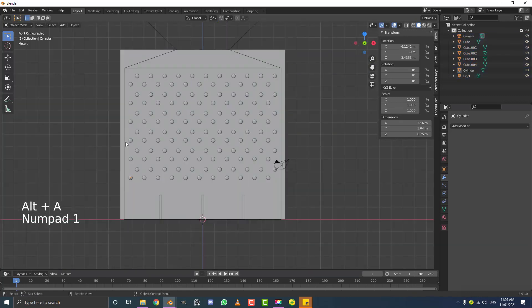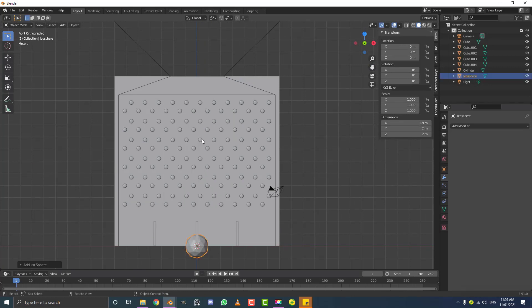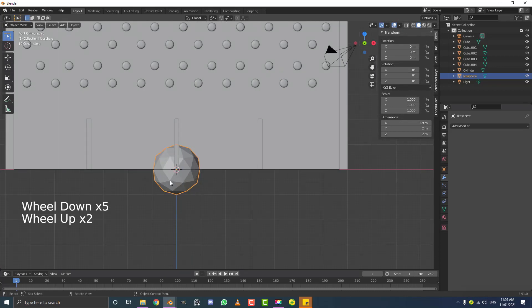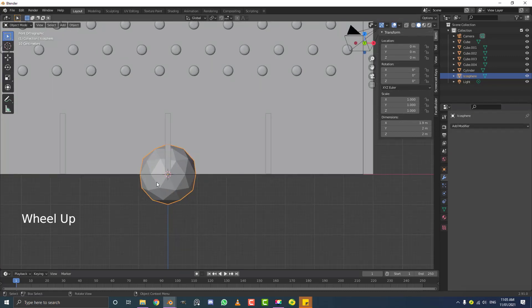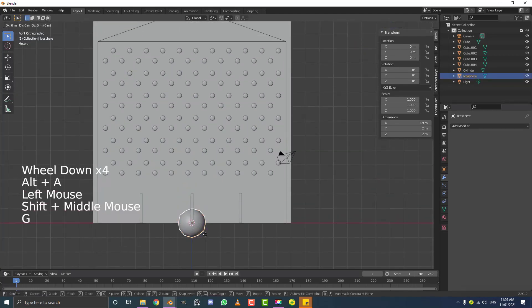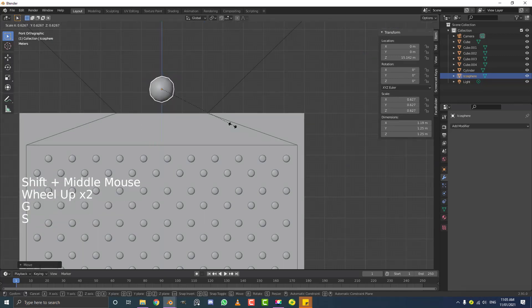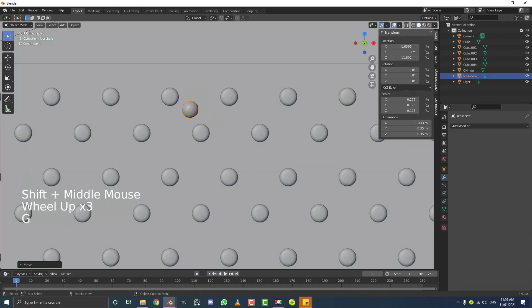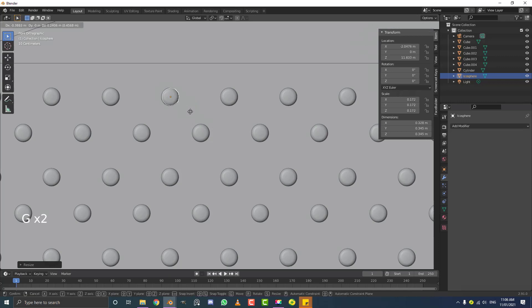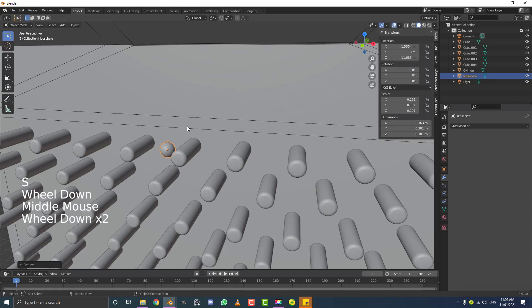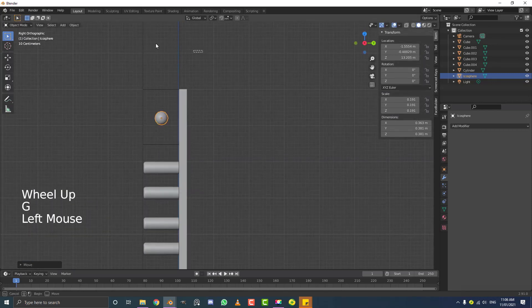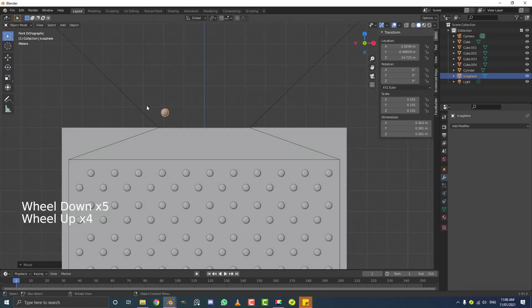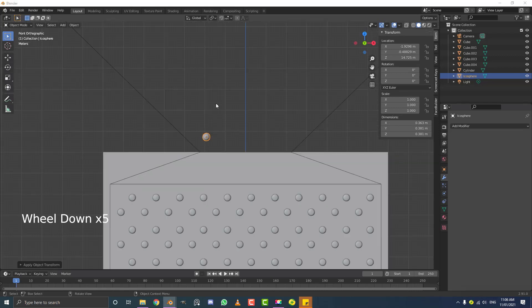Now we'll add the balls. Go Shift A, Mesh, and add an Icosphere — you can leave it at the default or add a Subdivision Surface for a smoother look. With the ball selected, go Object > Shade Smooth. Then G, Z to move it up, S to scale it down to roughly the diameter of the pegs or just slightly larger — making sure it's not so large it gets stuck. In the right orthographic view, move it forward to sit in the middle of the domain. Position it up in the funnel on the left side. Apply the scale with Ctrl A before duplicating.